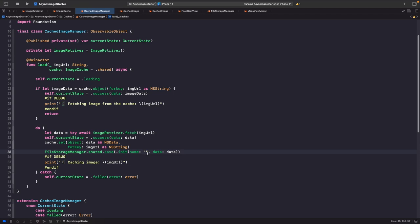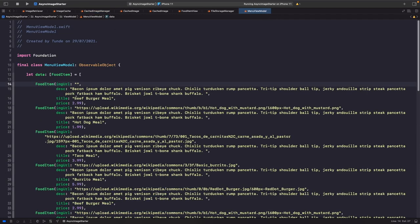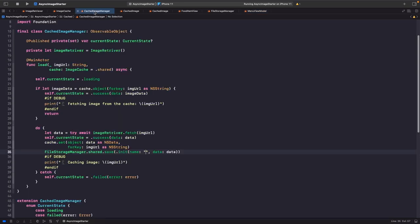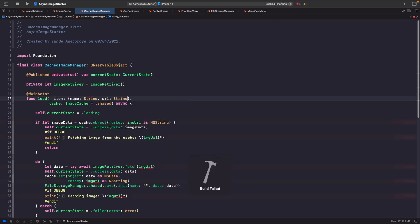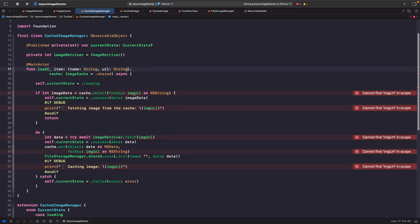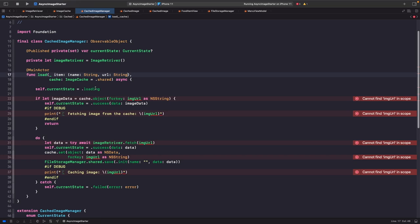Now that we've written the save logic, you'll notice I left the name as an empty string for now. We actually want to use the title as the key for our item, but looking at our cached image manager there are no name properties in the load function. So we're going to do some refactoring — rather than having just an image URL, we'll change it to accept a tuple with both url and name.